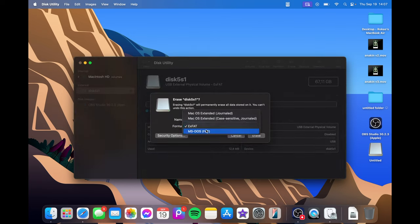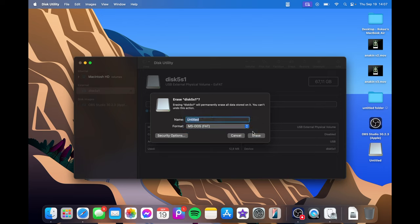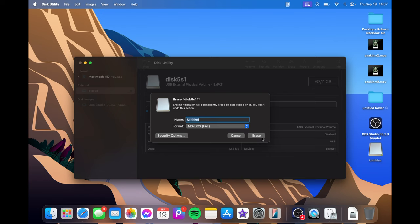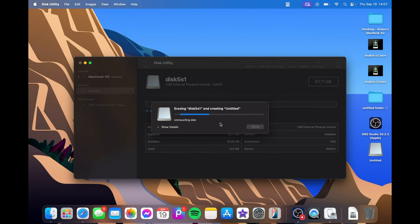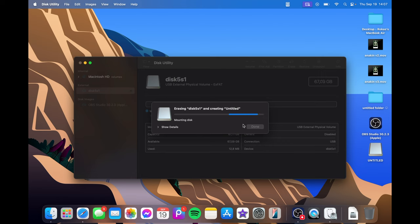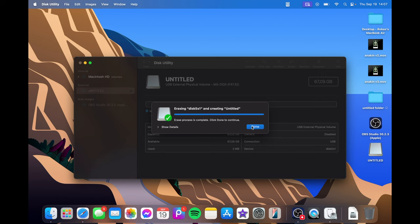Then I'm going to choose MS.FAT which is FAT32. Trust me this is FAT32. You can choose your name, erase and I will soon show you that it's FAT32. And that is done.